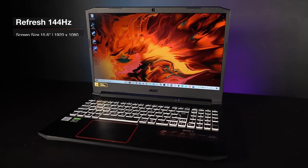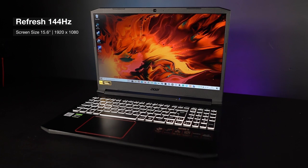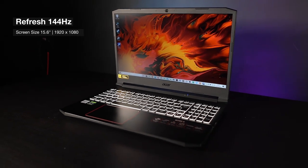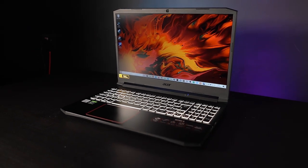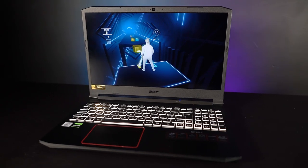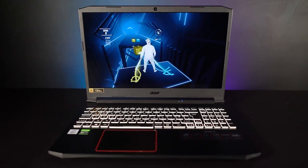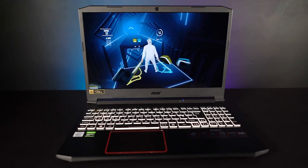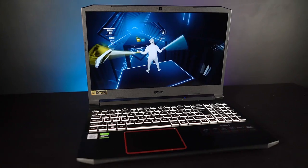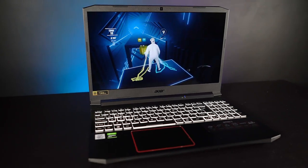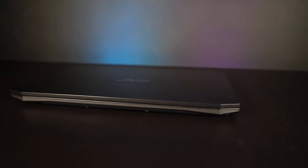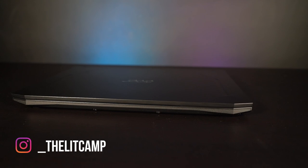It has a 15.6 inch LCD screen with 1920x1080 Full HD resolution. This laptop also comes with 8GB of pre-installed DDR4 SDRAM and has a solid state hard drive with a capacity of 512GB.